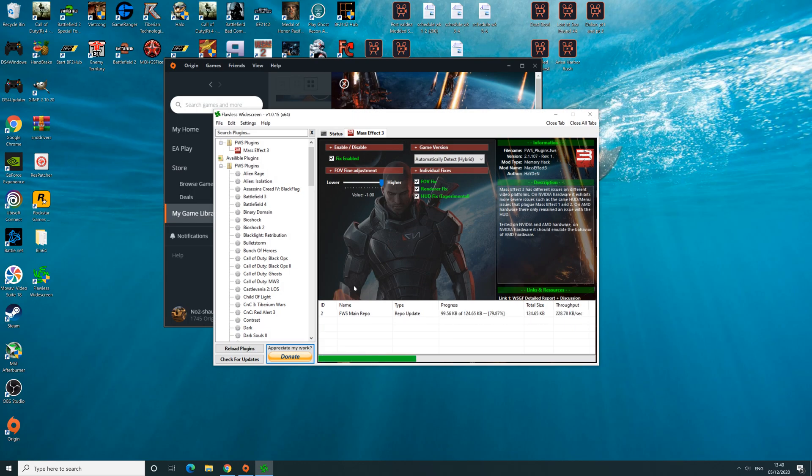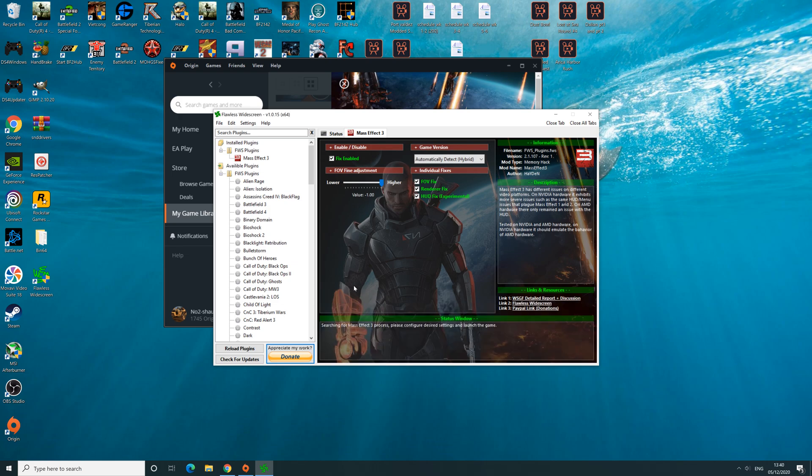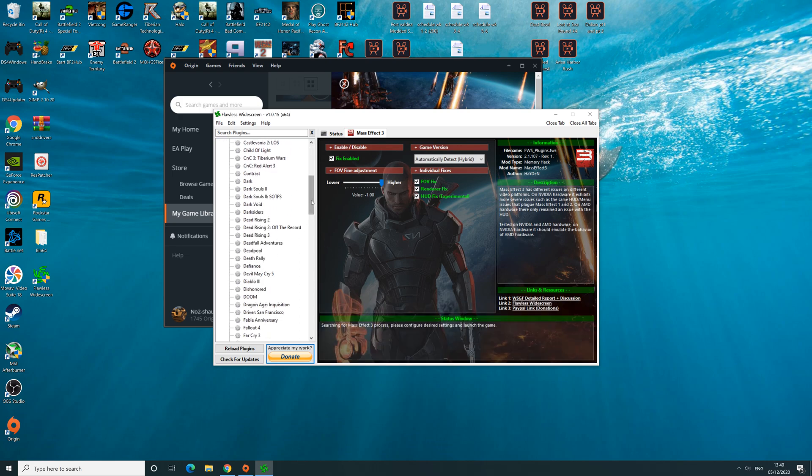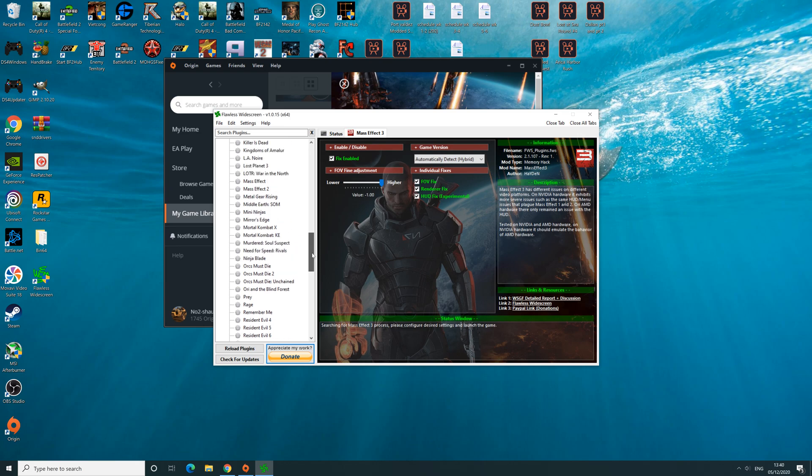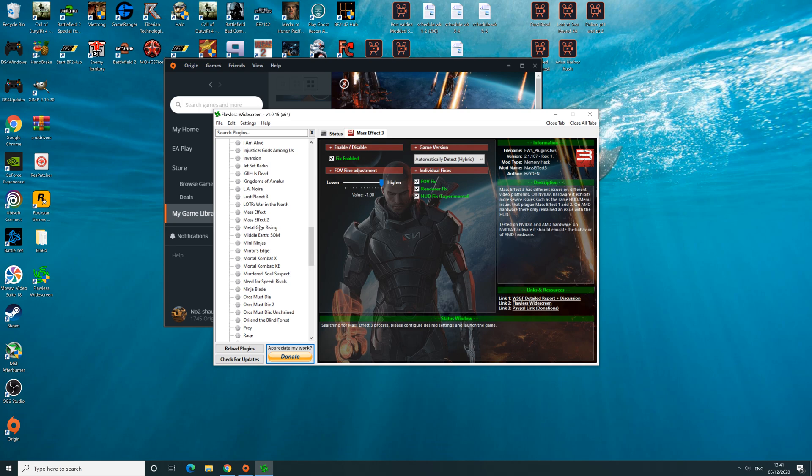You just need to launch the program, and then on the left-hand side here you'll have all the supported games. So you want to go to Mass Effect 3, which would be here below Mass Effect 2.